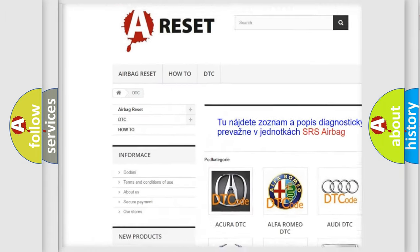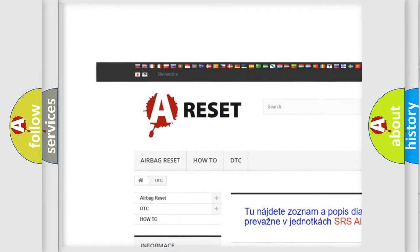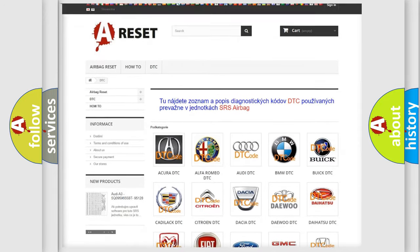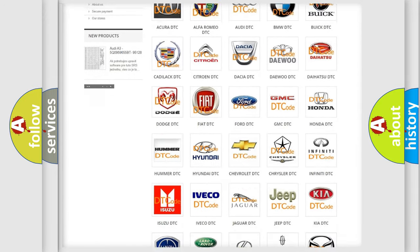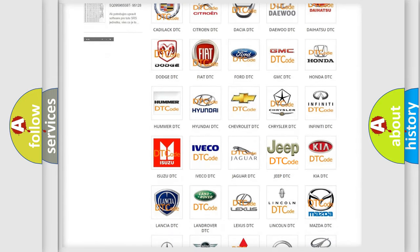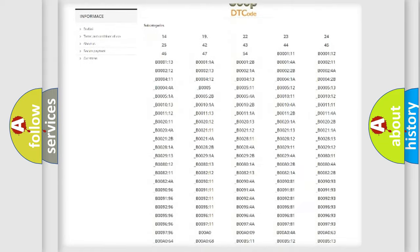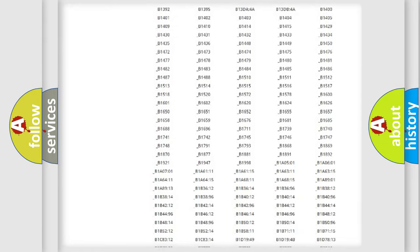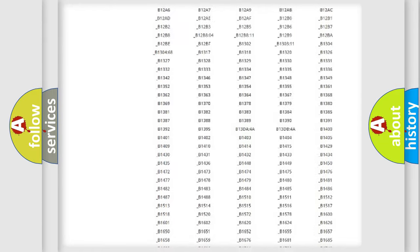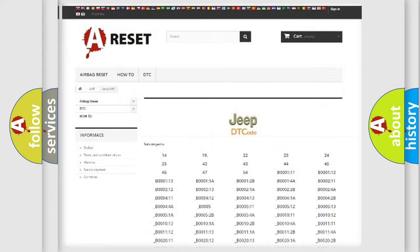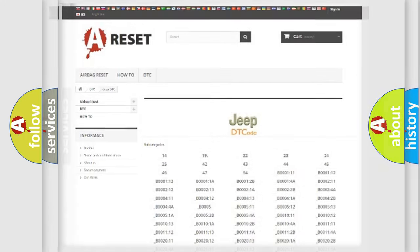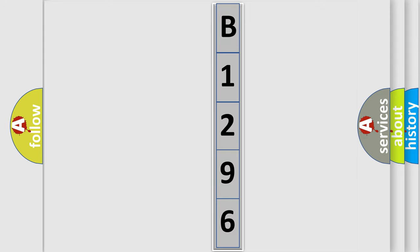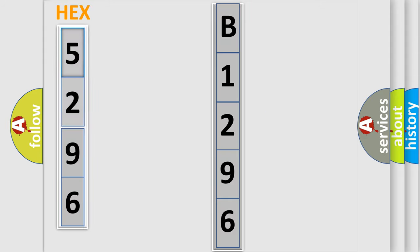Our website airbagreset.sk produces useful videos for you. You do not have to go through the OBD2 protocol anymore to know how to troubleshoot any car breakdown. You will find all the diagnostic codes that can be diagnosed in Jeep vehicles. The following demonstration will help you look into the world of software for car control units.